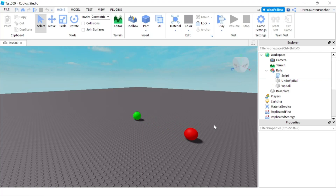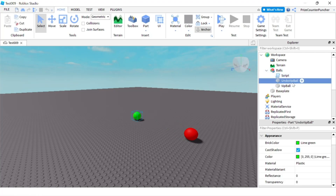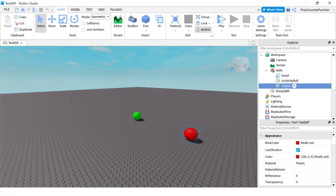So here we still have the two balls from last time. I have renamed them. The green ball is called Undo VIP Ball, and the red ball is called VIP Ball. Basically, if I touch the red ball it's going to make me a VIP, and if I touch the green ball it's going to remove the VIP status from my player.